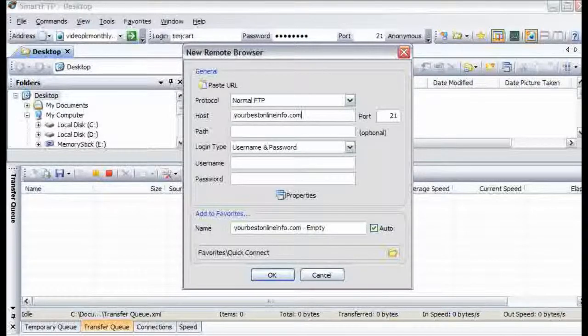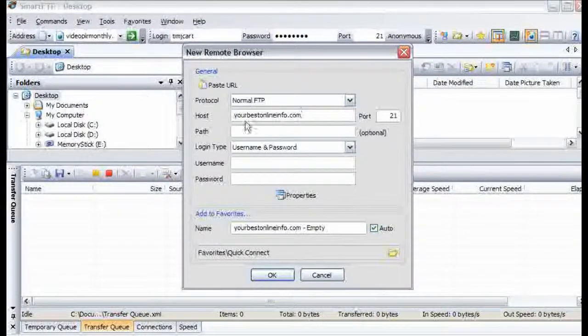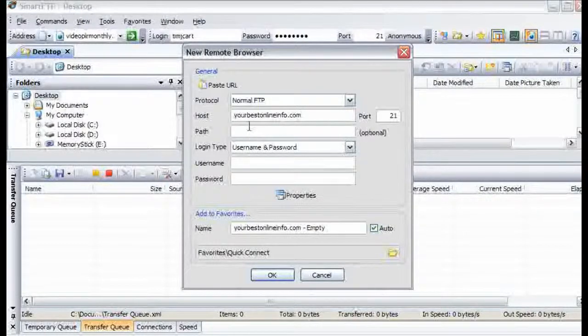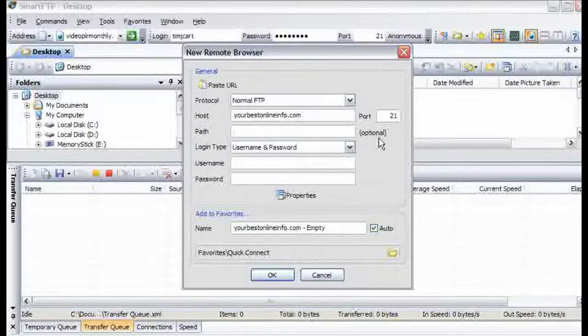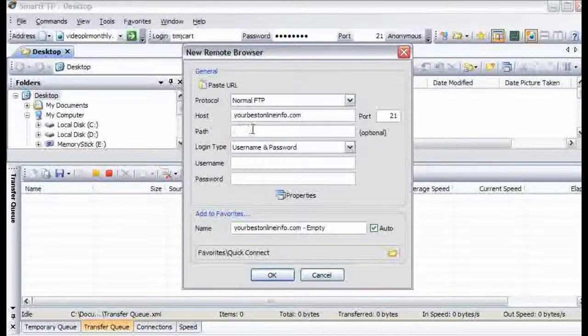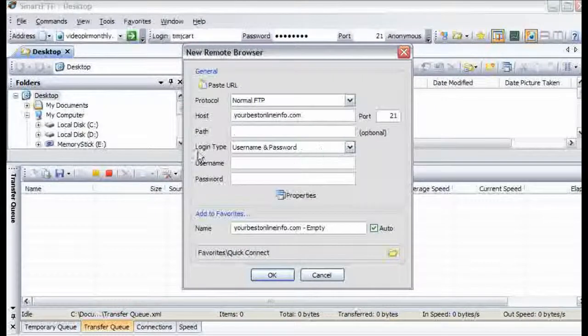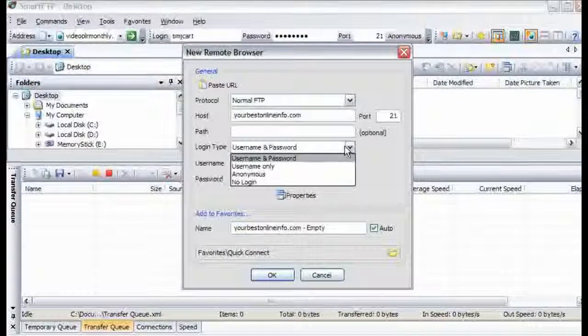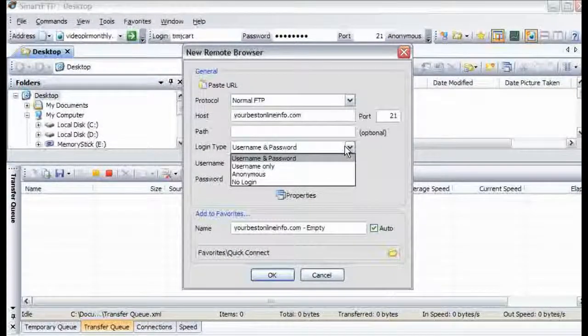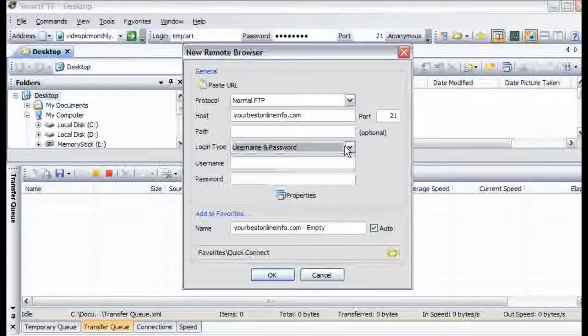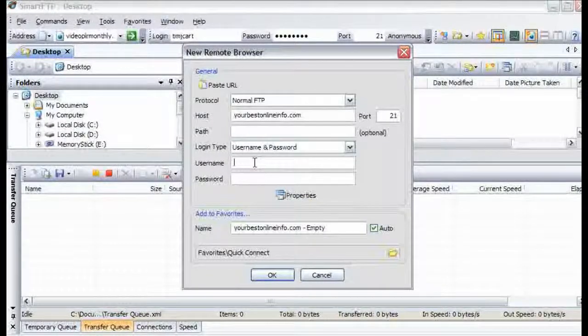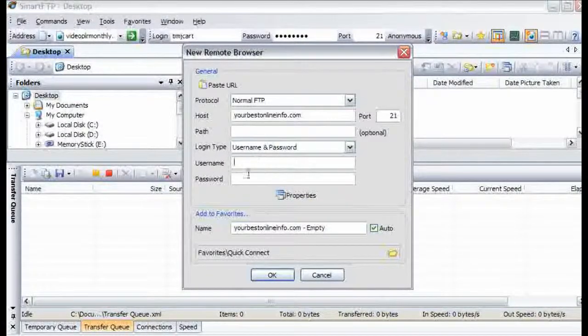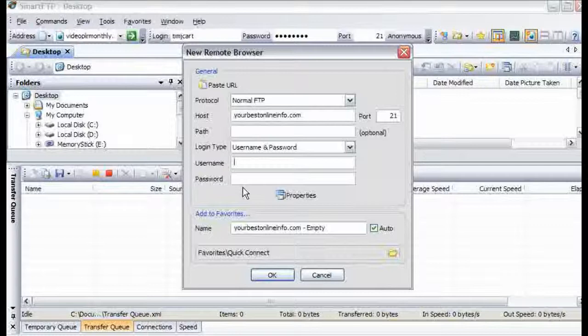Put your domain name here. A path here. You can put a path if you know the path to where your web documents go, how you are going to access it. Username and password, username only, anonymous, or no login. Then you put your username and password details here. Then click OK.